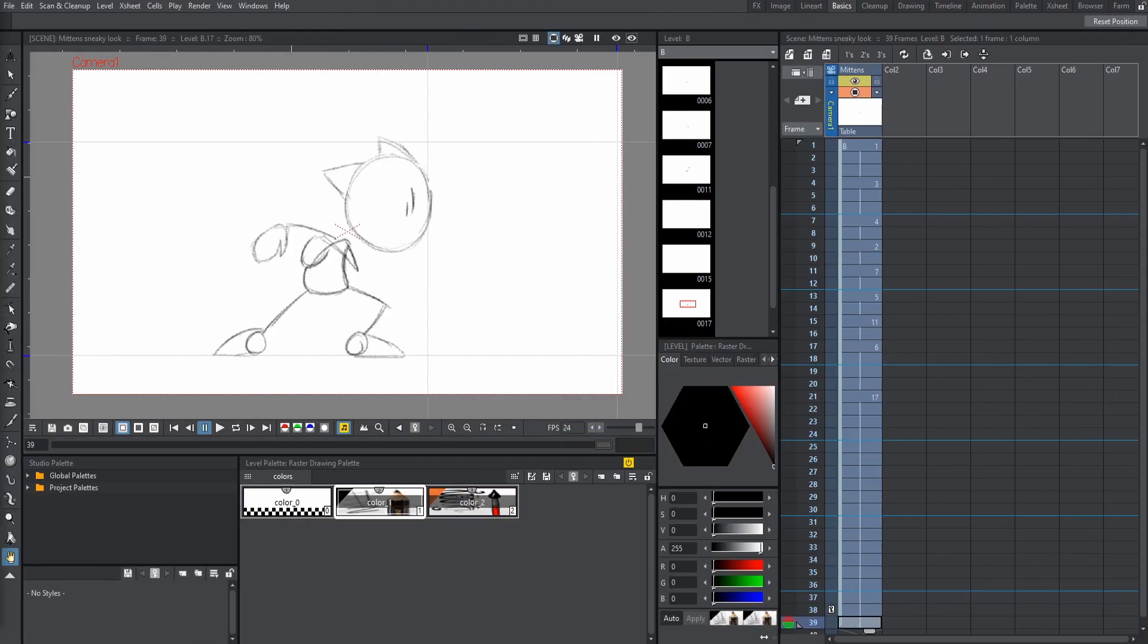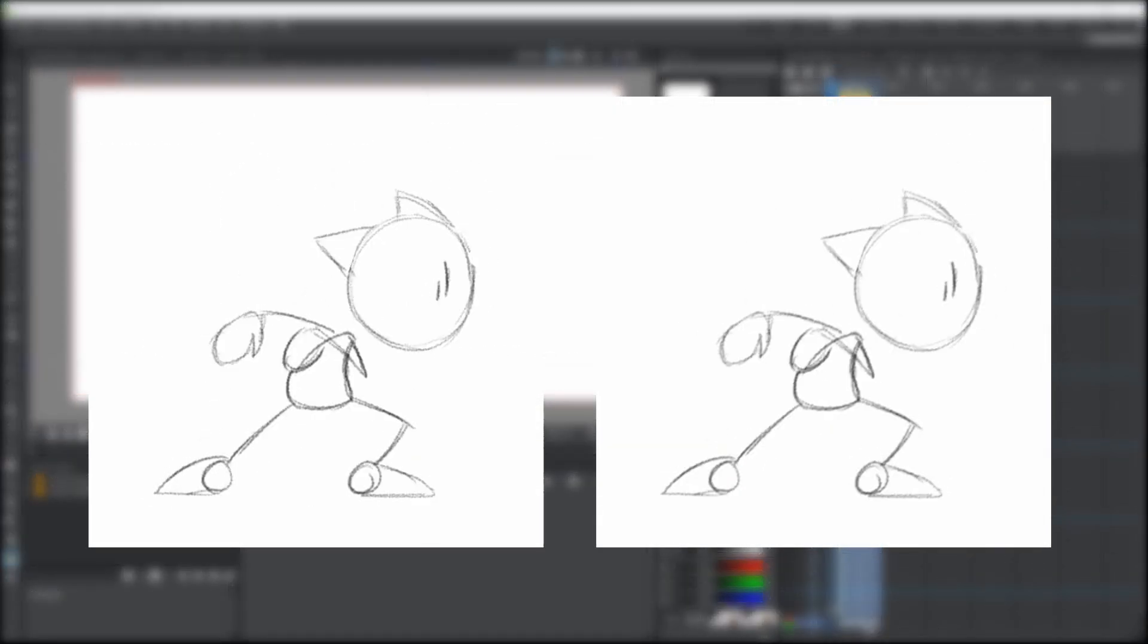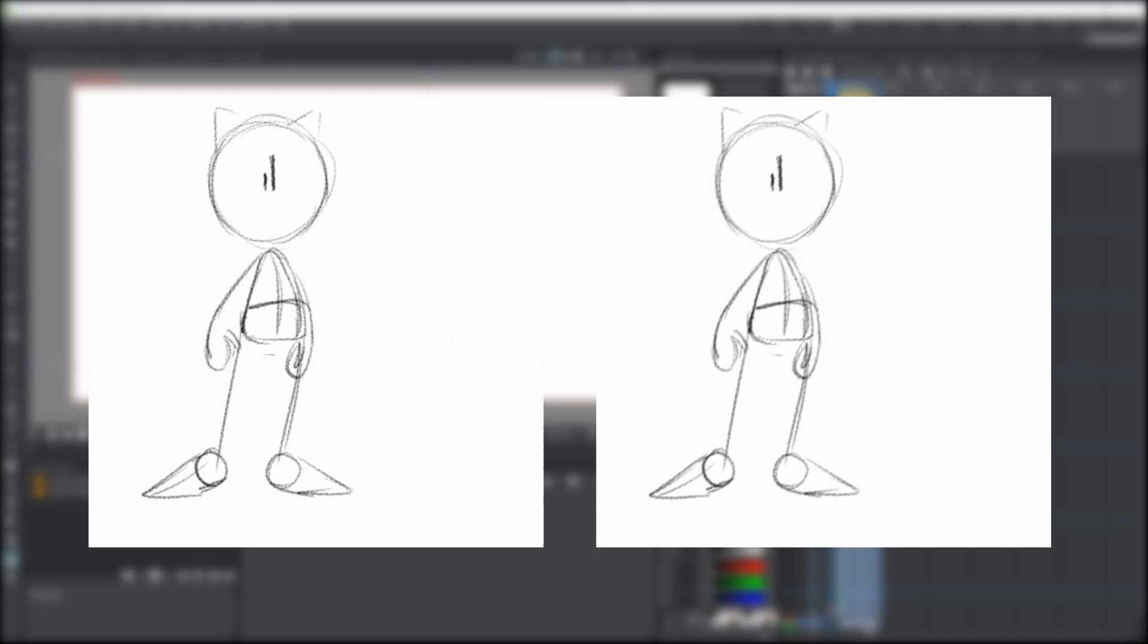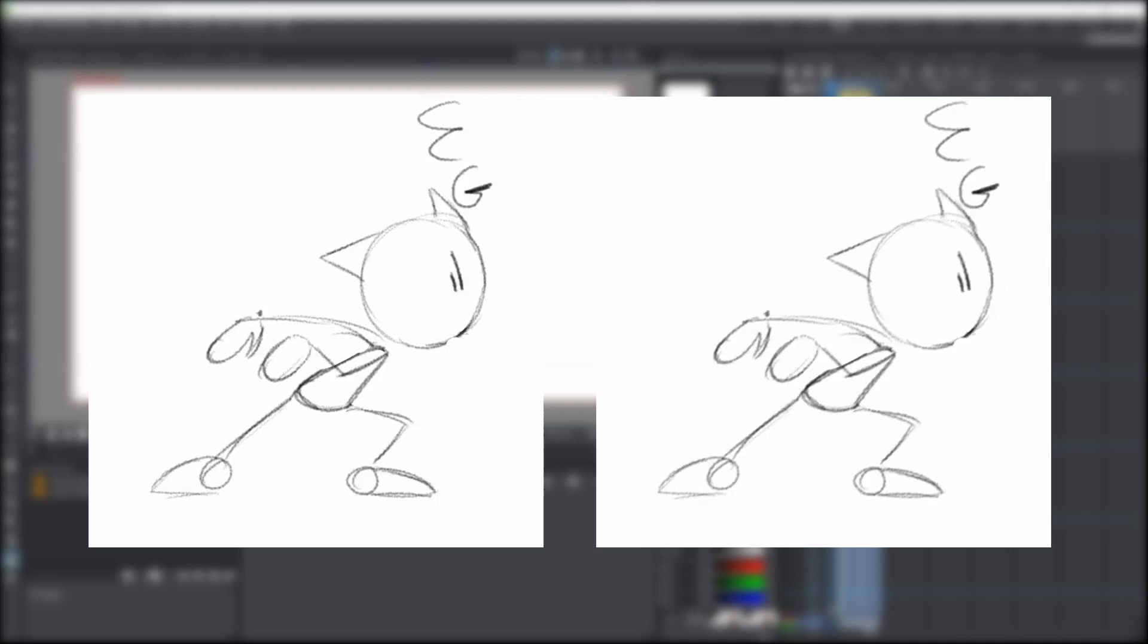Hey guys, it's Sebastian here from Noble Frugal Studio, and in this video I'm going to show you how to add motion blur to your 2D animation in OpenTunes as quick as possible.